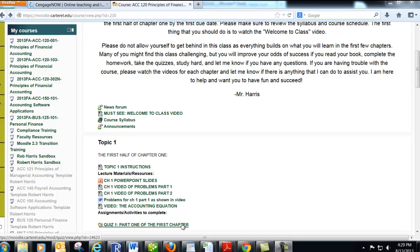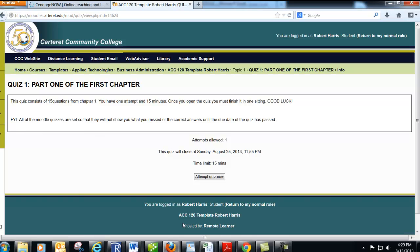When it's time to take the quiz, come down here and click. Like I mentioned before, you have to take it Sunday night. There are 15 questions from chapter one. You have one attempt and 15 minutes, and you must complete the quiz in one sitting. It's okay to use your book, but just realize you're not going to have a lot of time. So if you're really not sure what's going on, you're probably going to get a bad grade. Be prepared for it, and just use your book here and there if you need to.